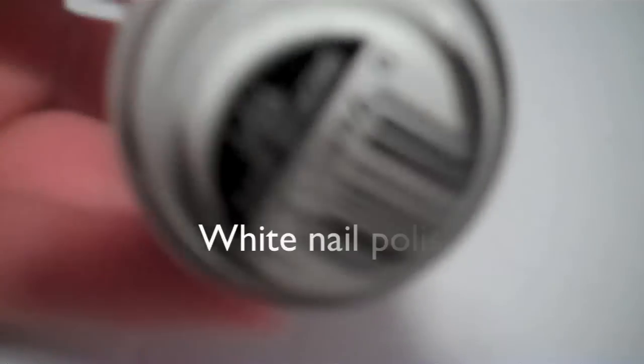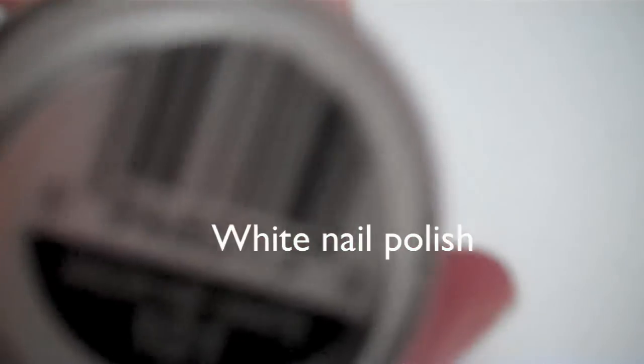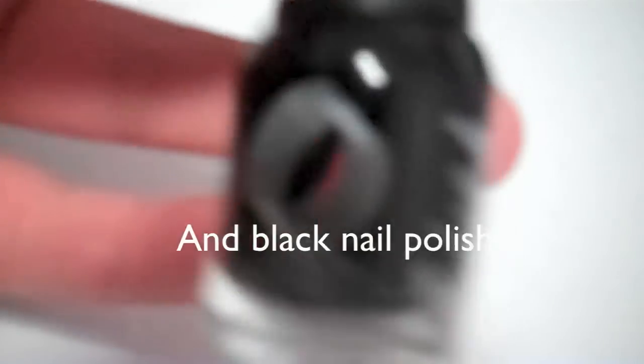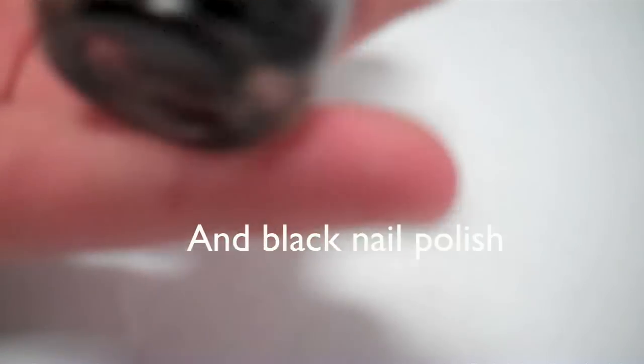The next color I'm using is white by Simple Colors, called Snow Me White. And the last nail color is black by Orly called Black Out.